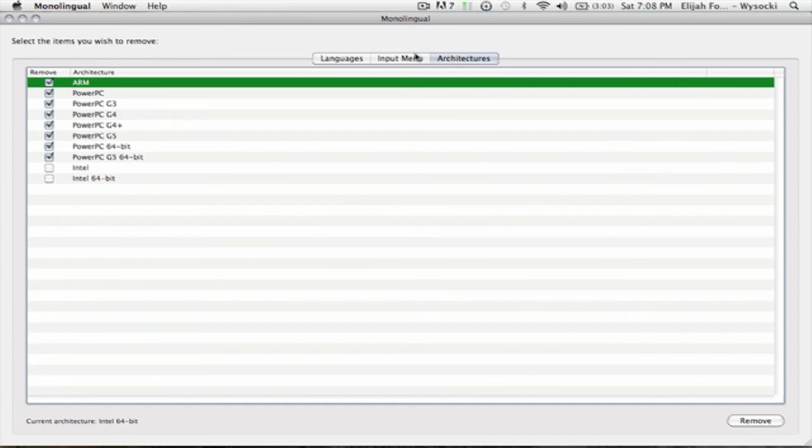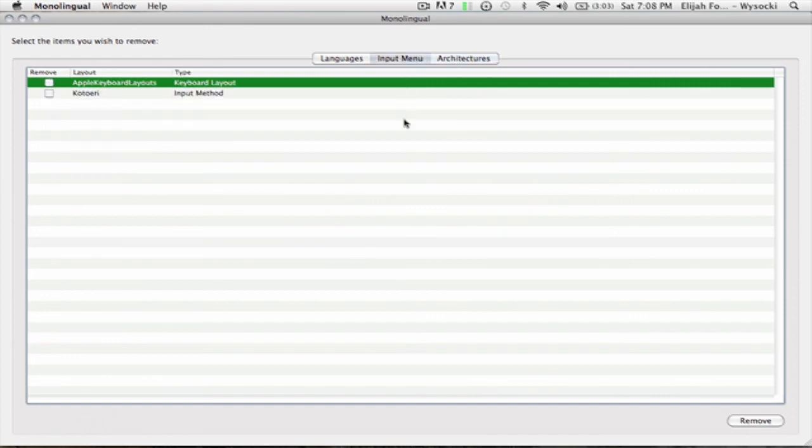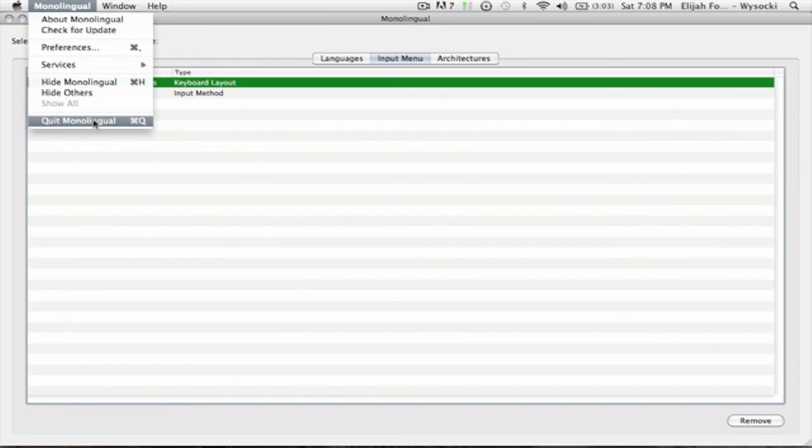Architectures tab, okay. What would I remove here? Thank you.